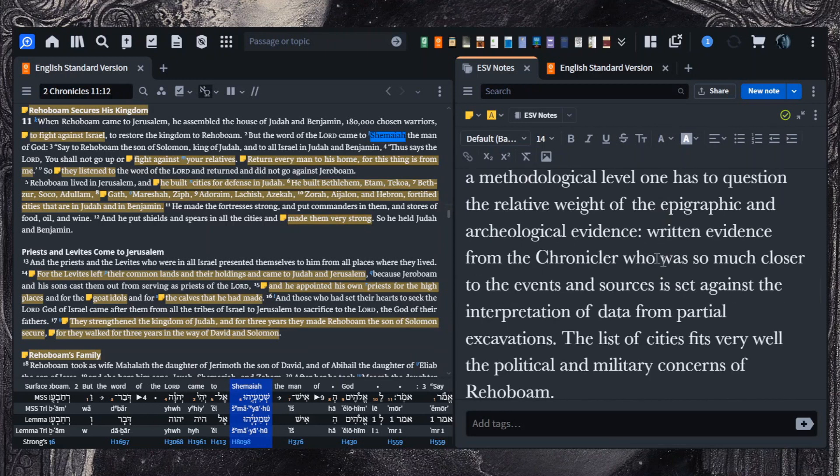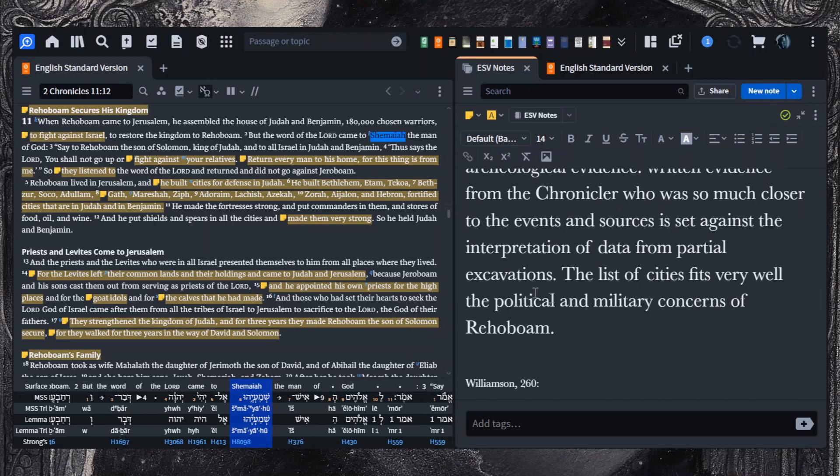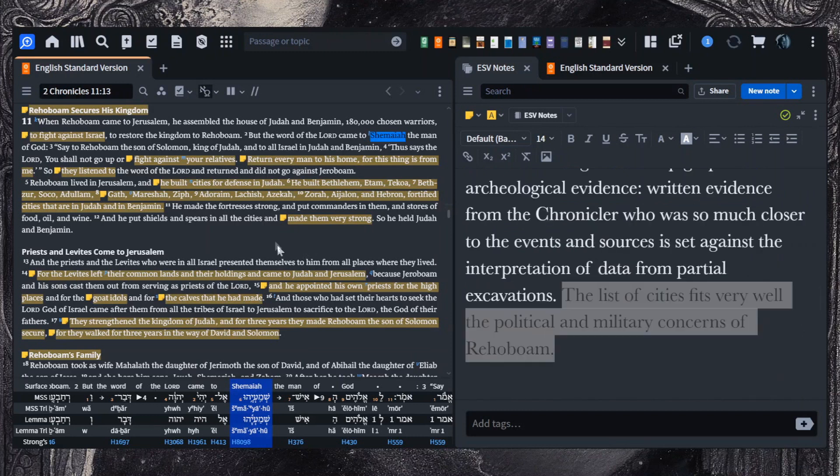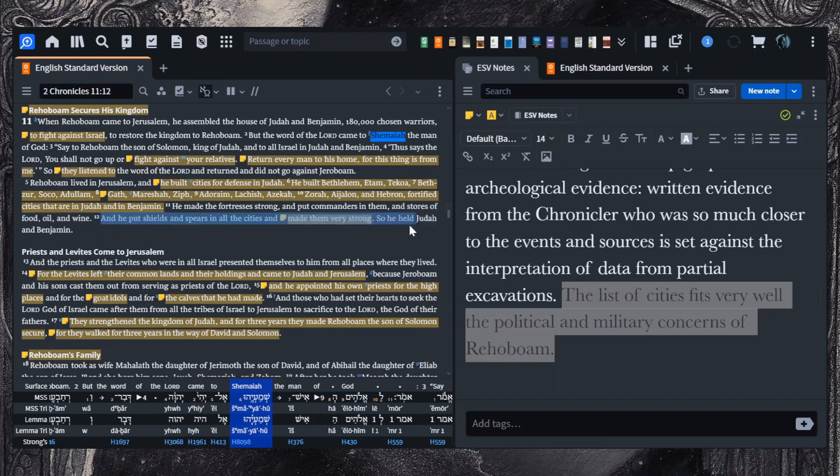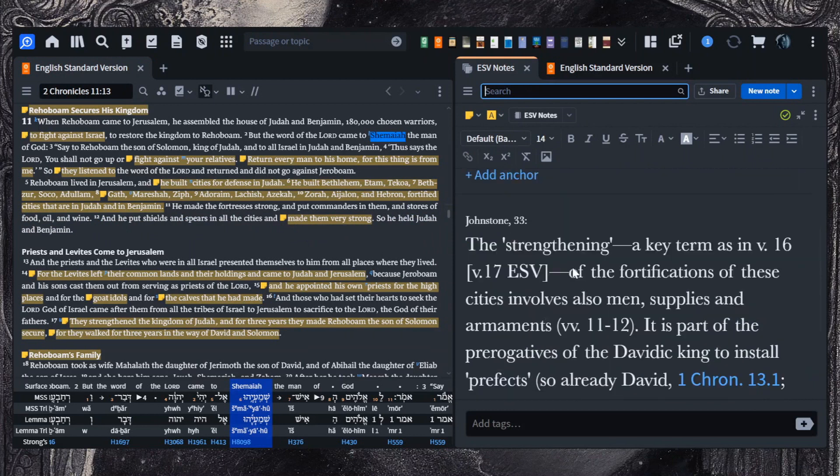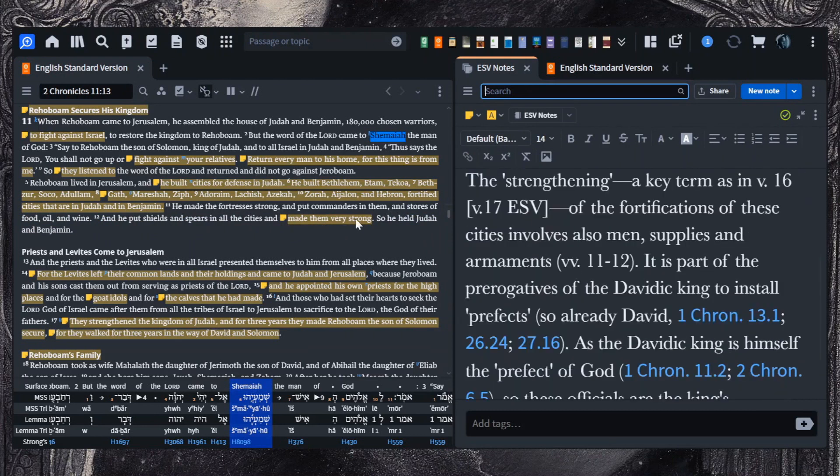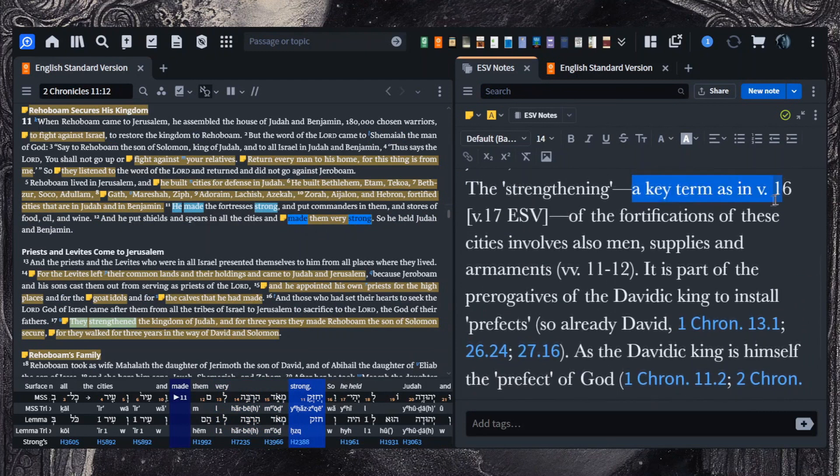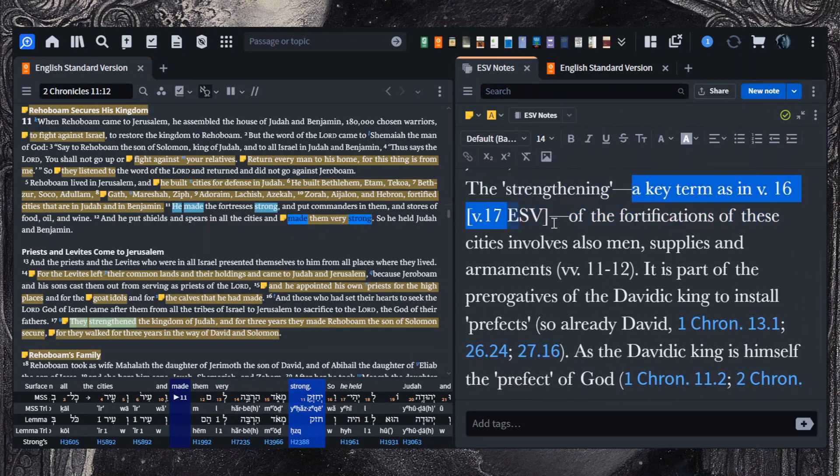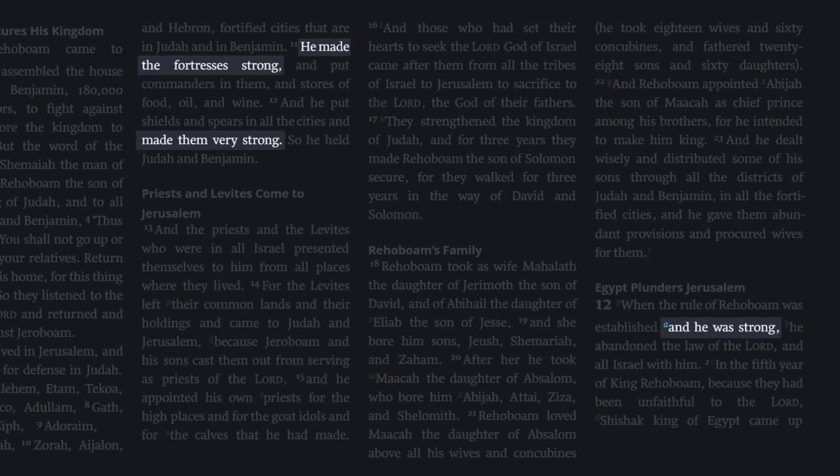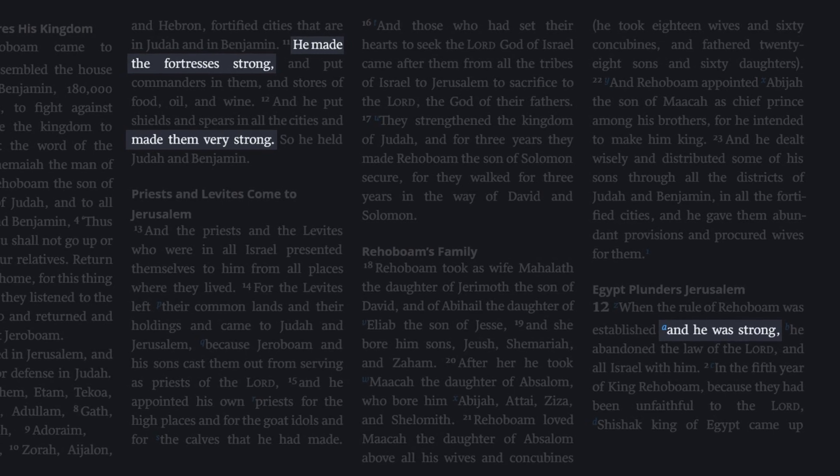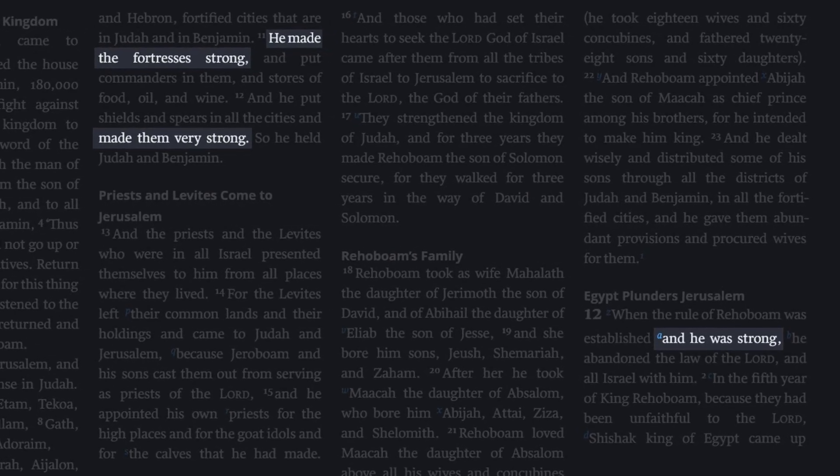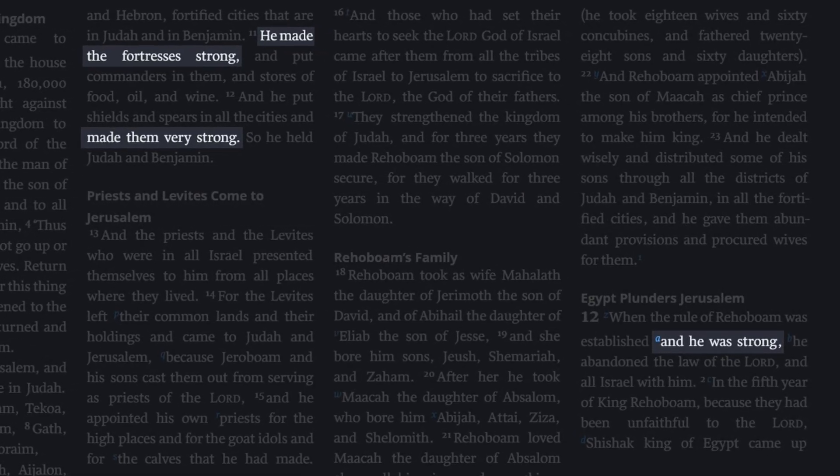Dillard says the list of cities fits very well the political and military concerns of Rehoboam. And so it concludes here in verse 12, and he put shields and spears in all the cities and made them very strong. Commenting on this language here, Johnstone says, the strengthening here, made very strong in the ESV, a key term, involves also men, supplies, and armaments. We're going to have this very strong kind of language show up again at the end of this section.